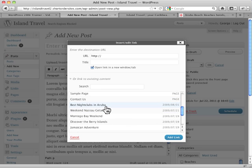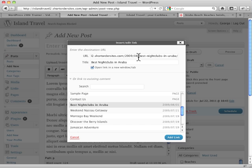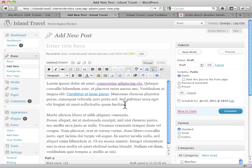Oh, there's best nightclubs in Aruba. That would be really handy, because I'm talking here about Aruba beaches, say. So I just click on it like this, and it automatically inserts the URL for me along with the title. And I hit add link, and there it is.